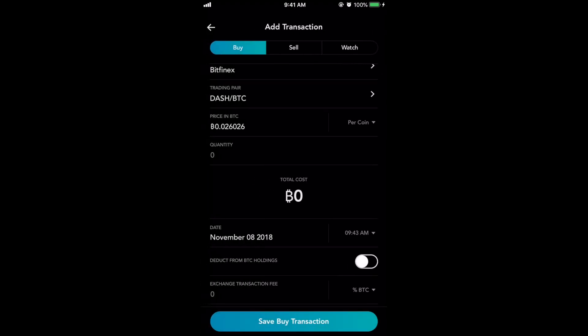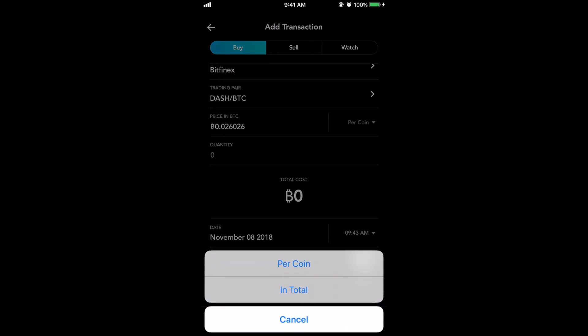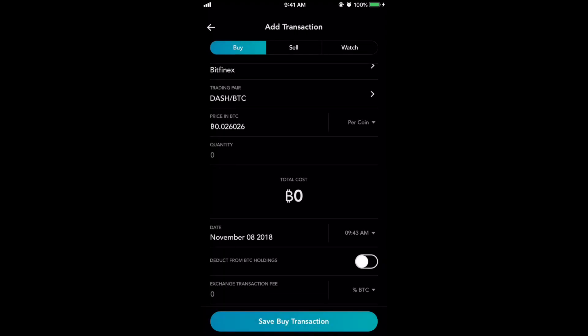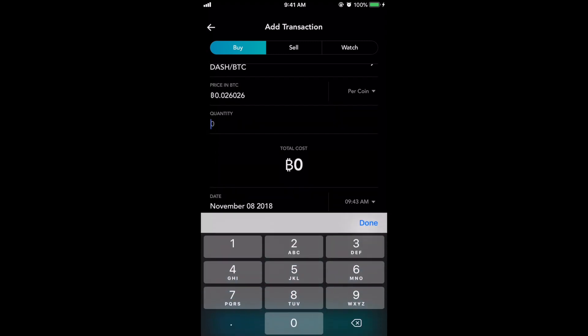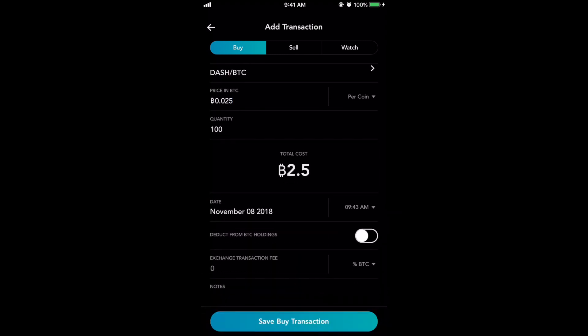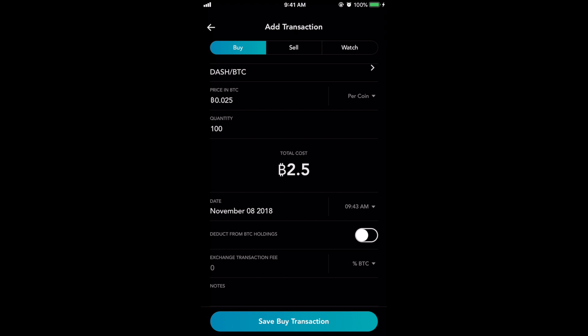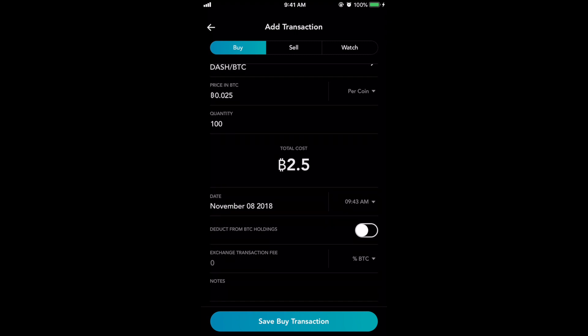Let's say it's Dash to Bitcoin. Then you could say the price per coin or the price in total. Let's say it's the price per coin, and then you could say the quantity. Let's say you bought 100 Dash, which at the price in BTC per coin would have a total cost of 2.6 BTC. So if you bought it at a lesser price you could always change that — let's say it was 0.025 Bitcoin, which means 100 would cost 2.5 Bitcoin. You could also enter the date and time that the transaction occurred.